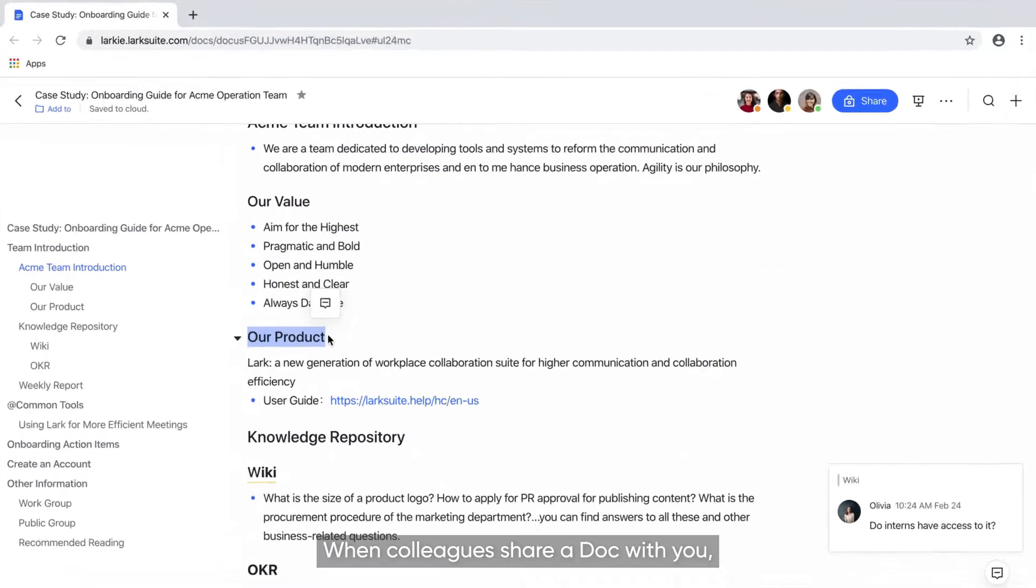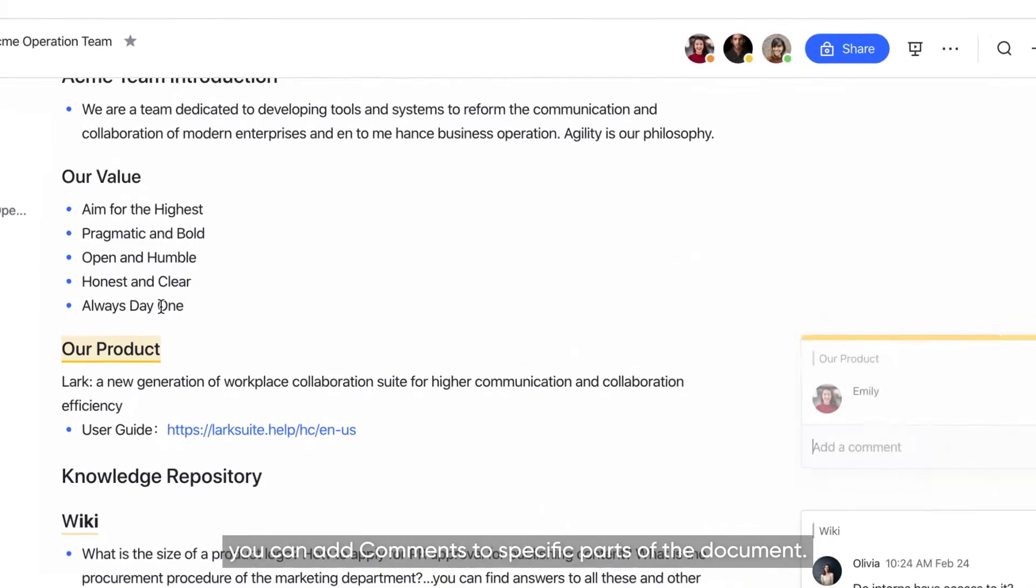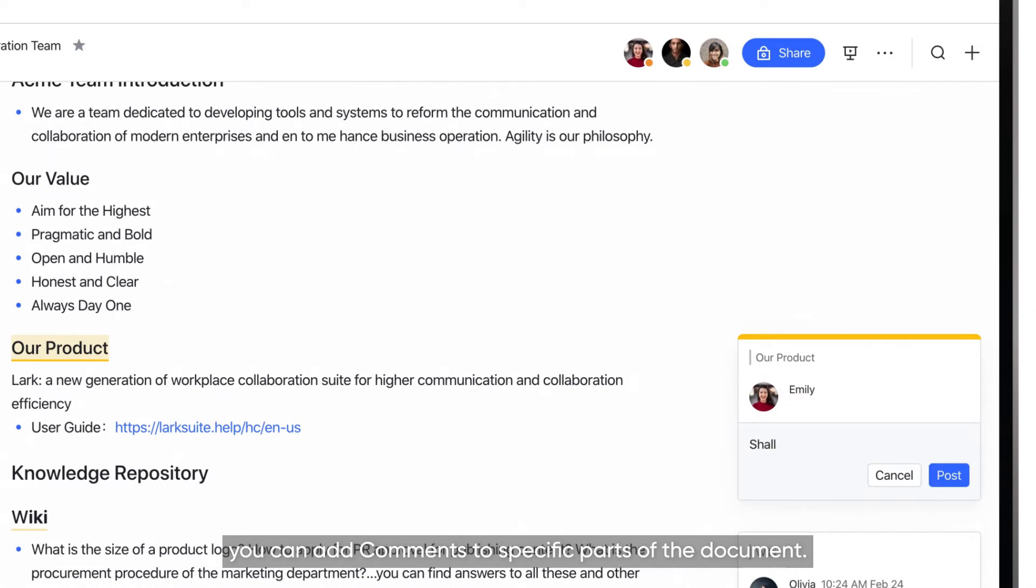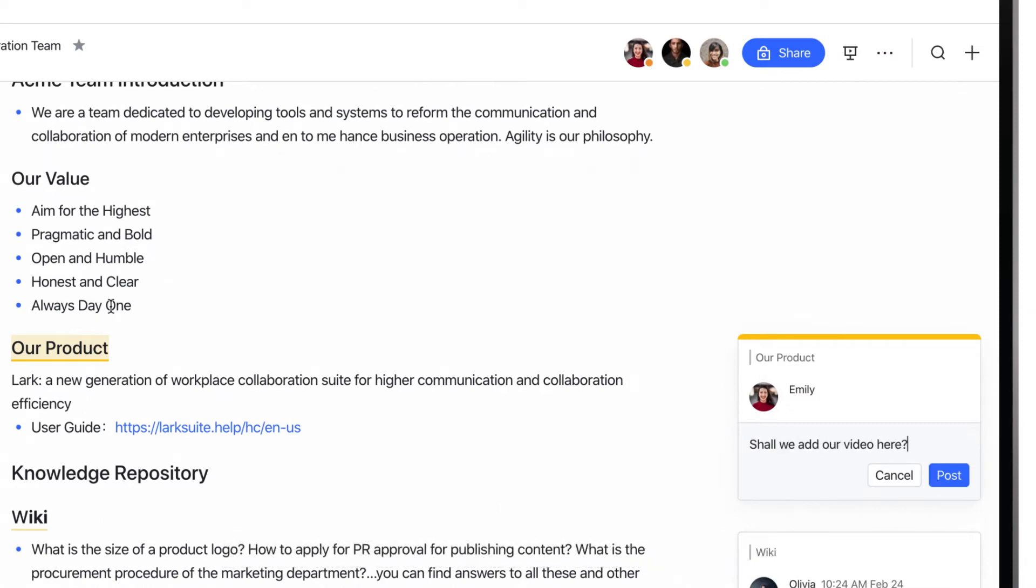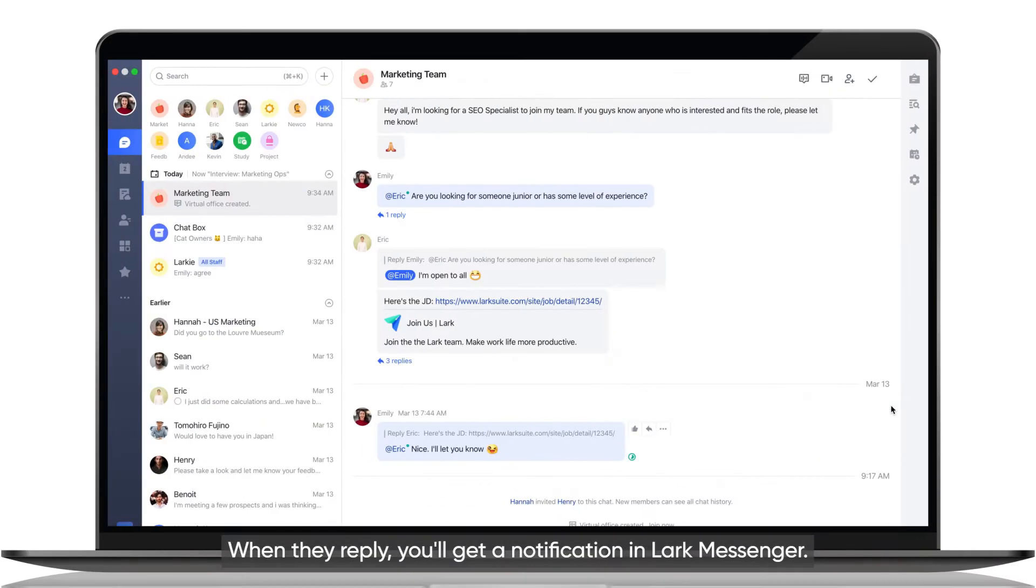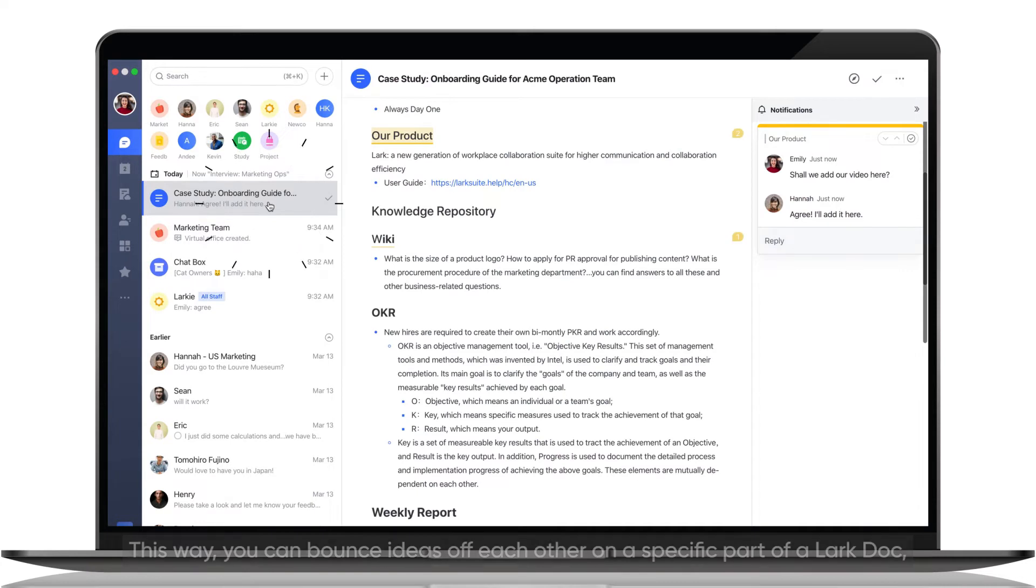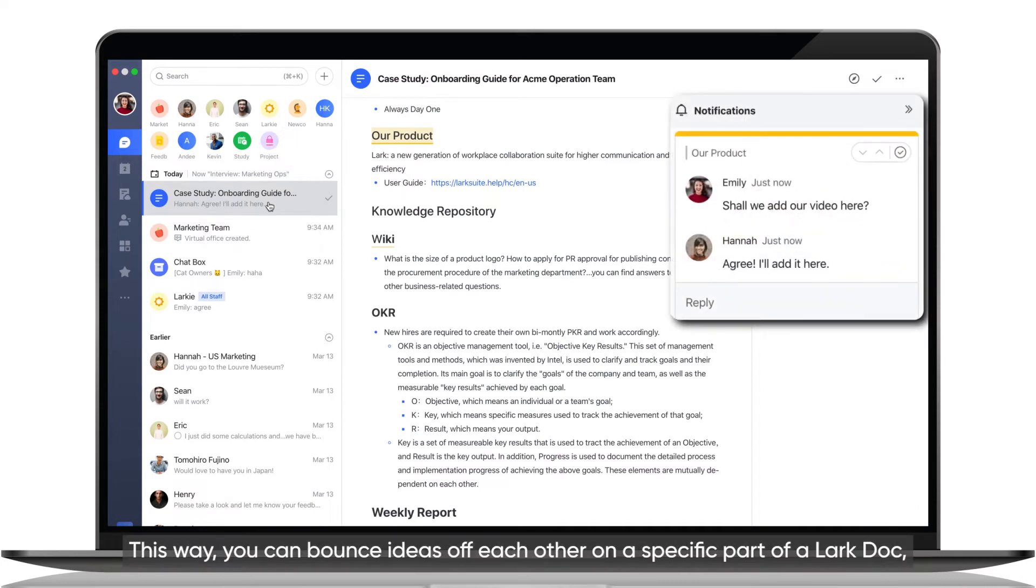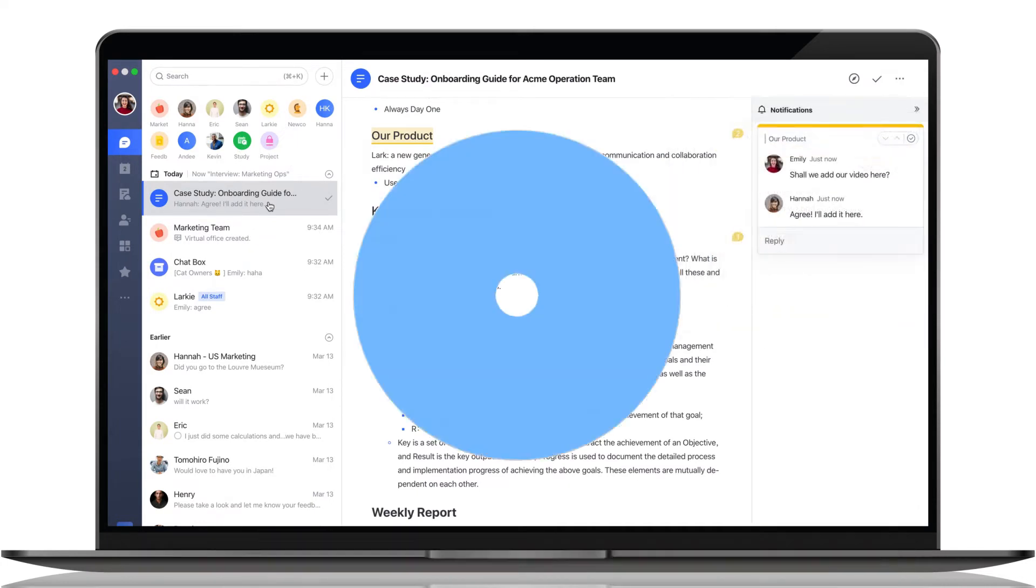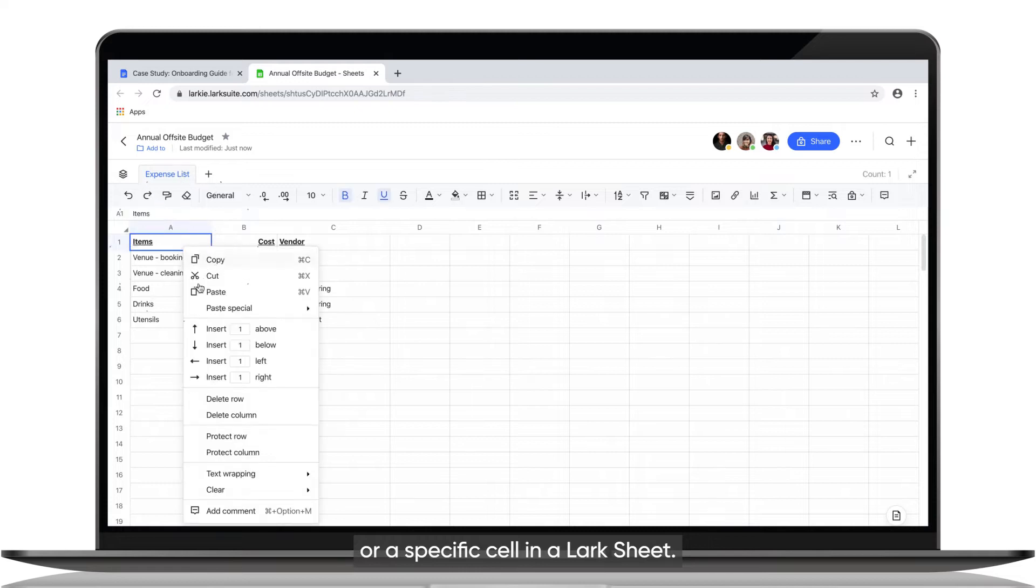When colleagues share a doc with you, you can add comments to specific parts of the document. When they reply, you'll get a notification in Lark Messenger. This way you can bounce ideas off each other on a specific part of a Lark Doc or a specific cell in a Lark Sheet.